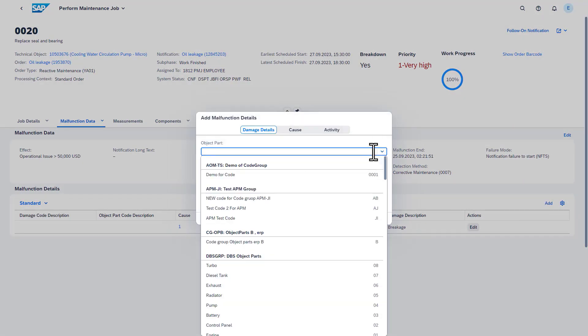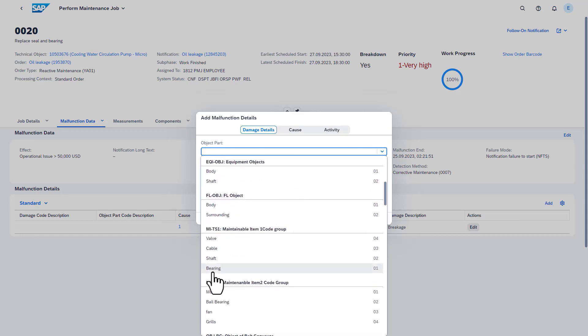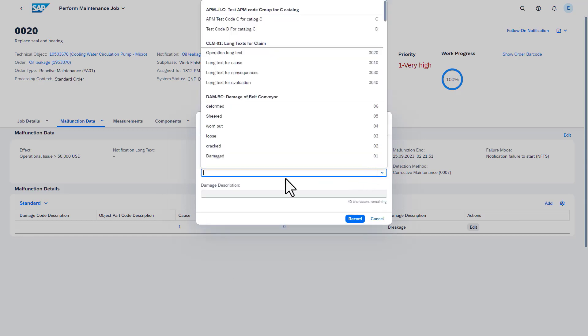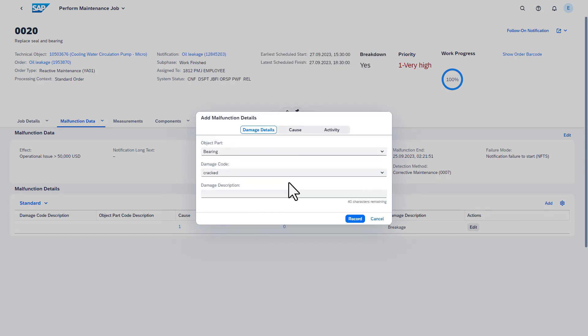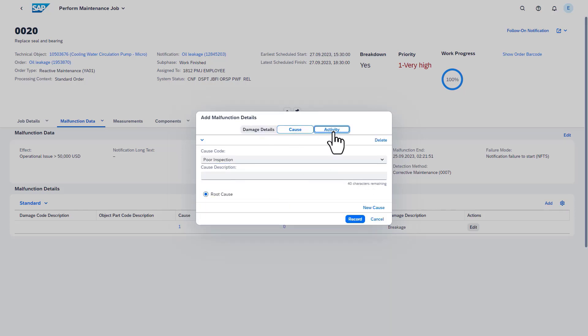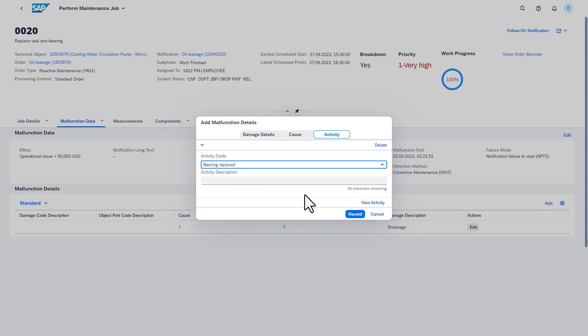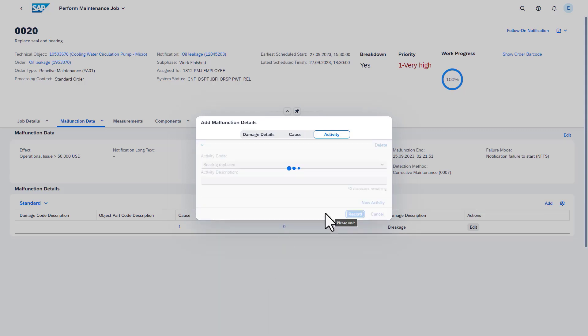For later damage or malfunction analysis, you can record your observations about the condition of the technical object in a coded form. It is possible to report any damages, the related object parts, associated causes, and the activities performed.